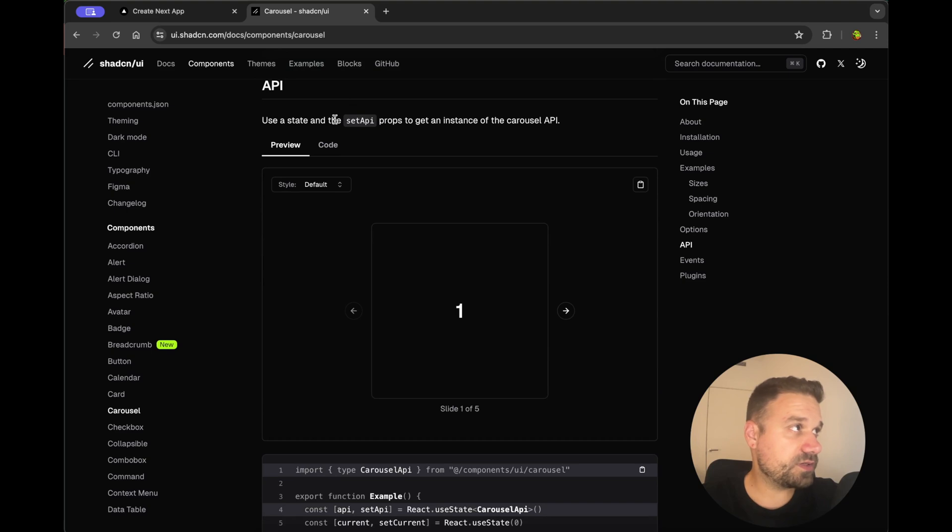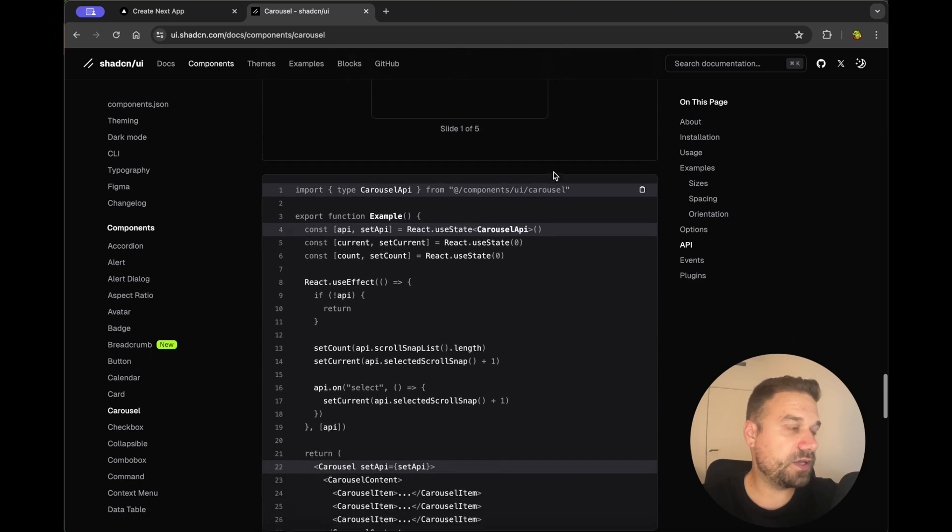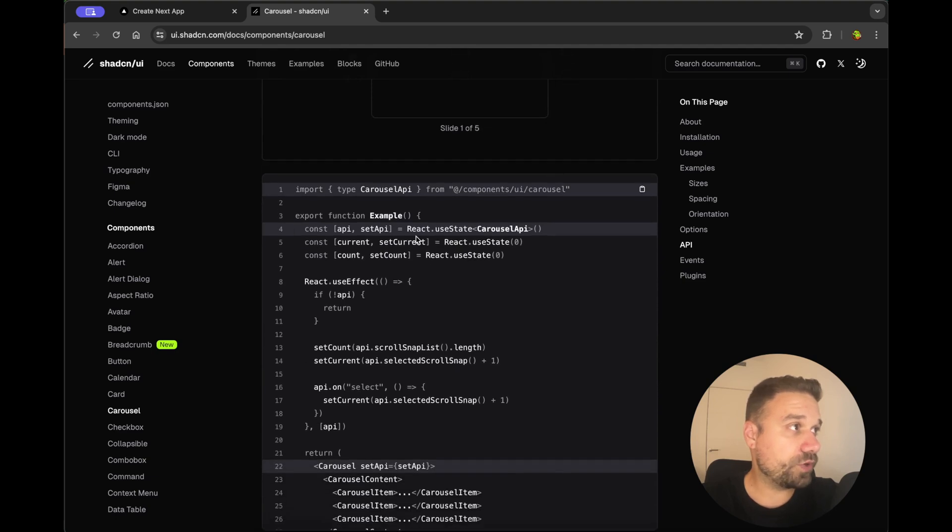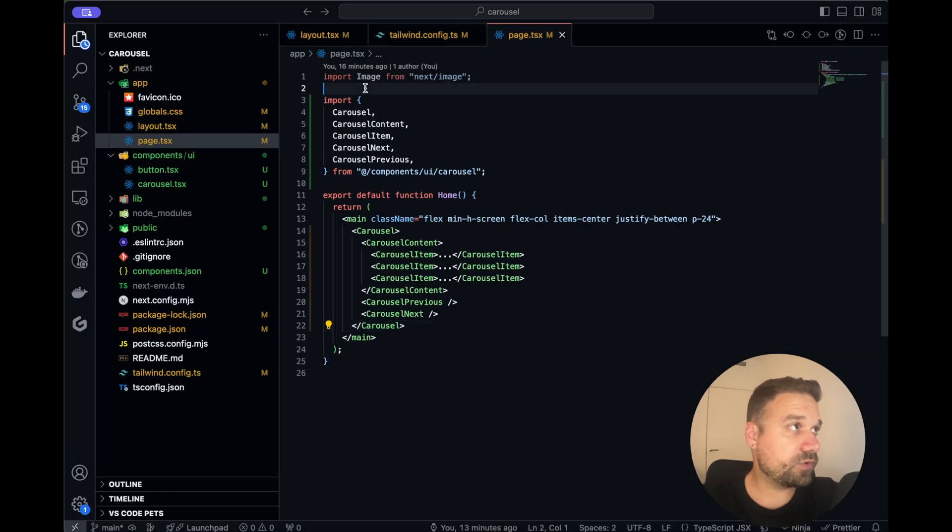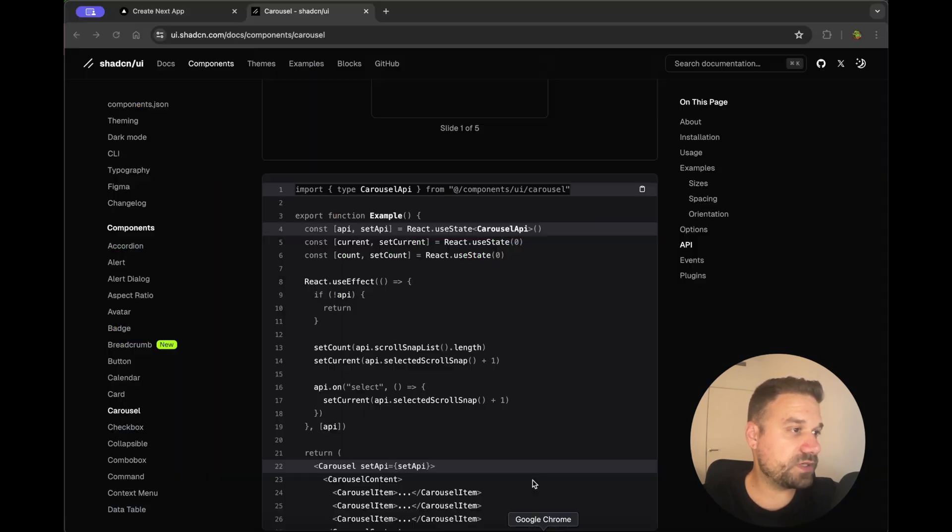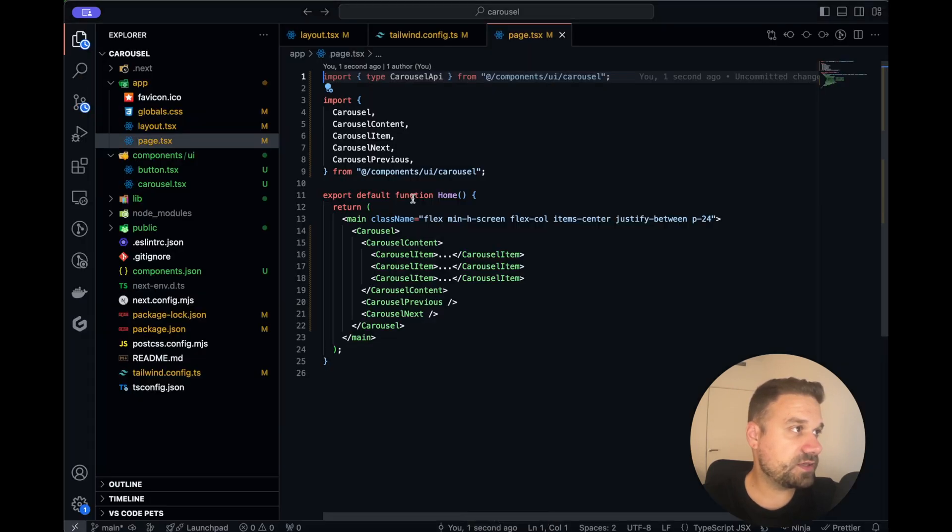So here it is, it's the state and the setAPI prop to get an instance of the Carousel API. So we are going to copy this entire thing. So we need type CarouselApi from our components, I'm going to import it here. We can remove this image and I'm going to put in all these states. So that one should be inside of our component.